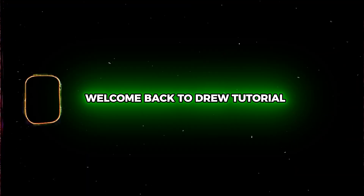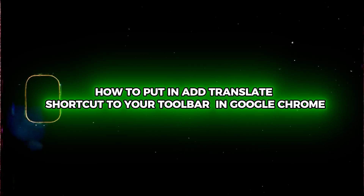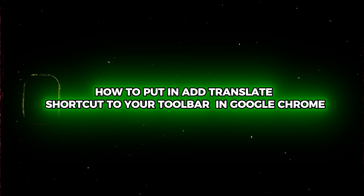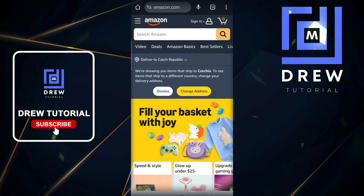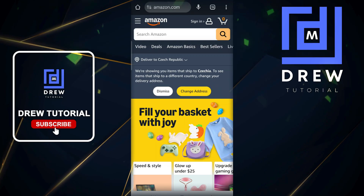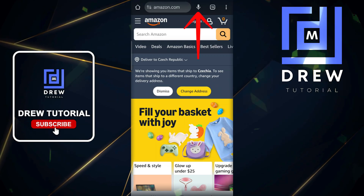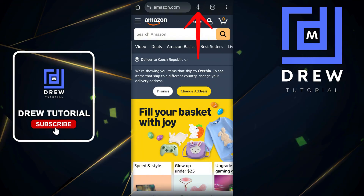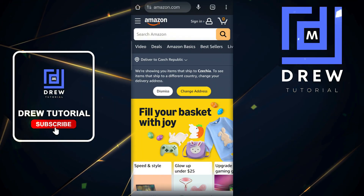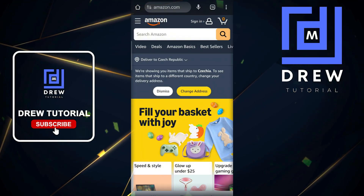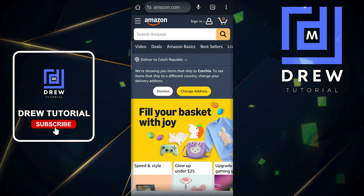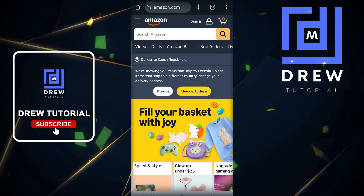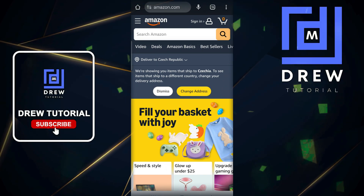Hey guys, Andrew here. Welcome back to Drew Tutorial. In this video I'm going to show you how to quickly add the translate shortcut to your toolbar in Google Chrome. Now if you look towards the upper right hand side of my screen you can see that I have the voice search icon. I can easily change this to a translate icon, which is very useful when you're visiting multiple sites that are not in your native language and you just want to quickly have those translated so you can read and understand better.